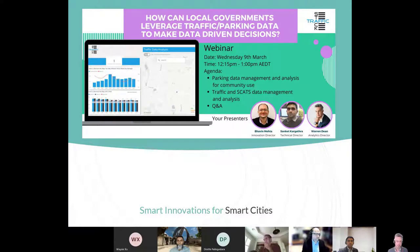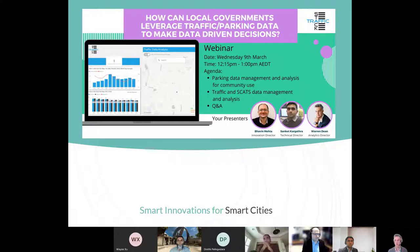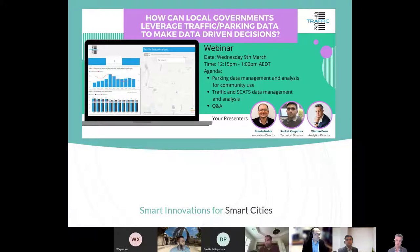Good afternoon, welcome to the first TrafficStack webinar. Really glad that you guys could come along and we appreciate you taking your time. My name is Warren Dean. For those I haven't met, I'm the Analytics Director here at TrafficStack. I've worked in government for 15 years in the data analytics space and I'm really excited to introduce TrafficStack as a product and showcase how local government can leverage traffic data, parking data — essentially the goal is that we're making data-driven decisions.